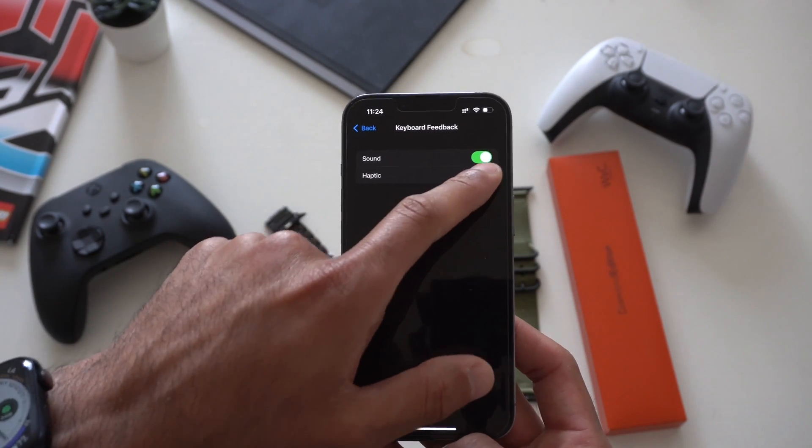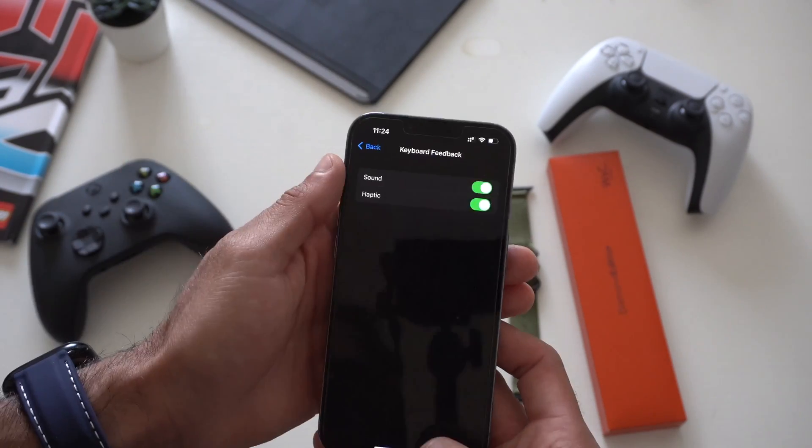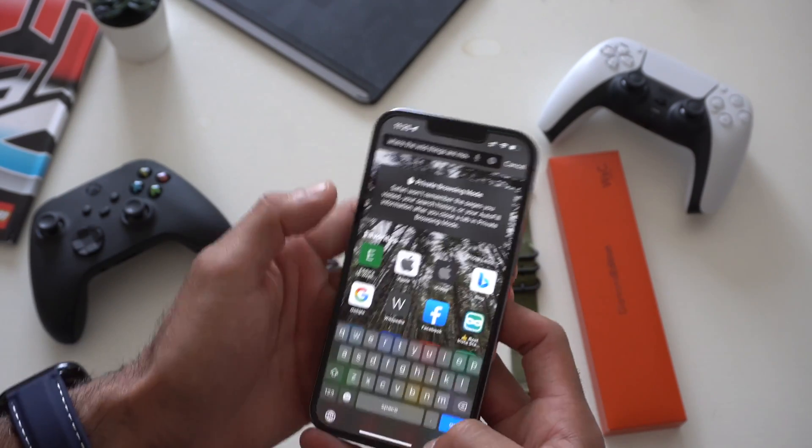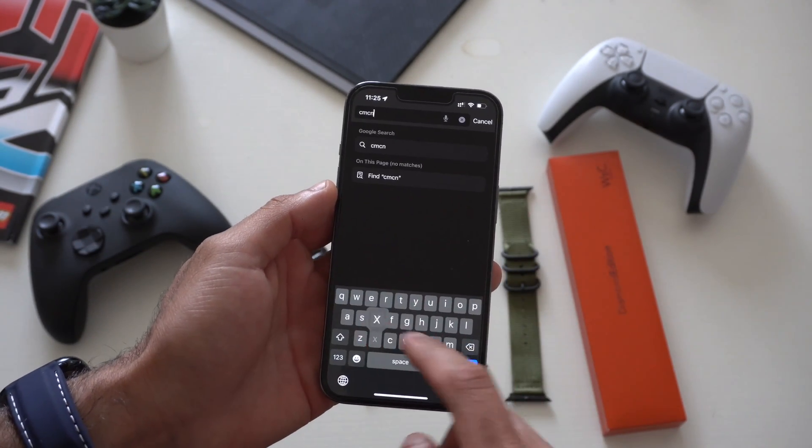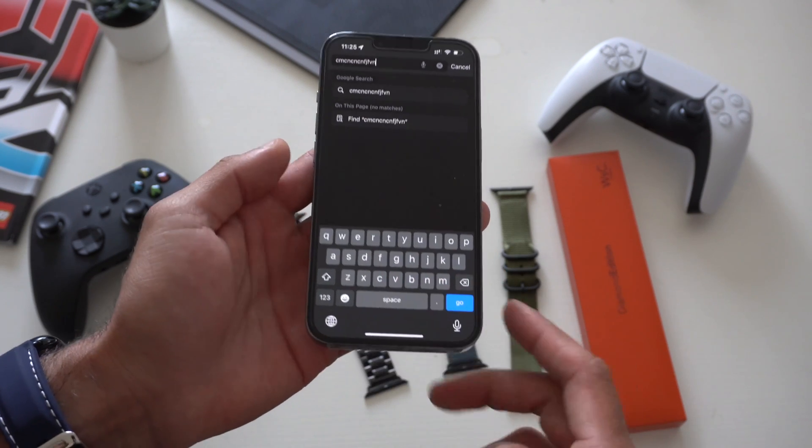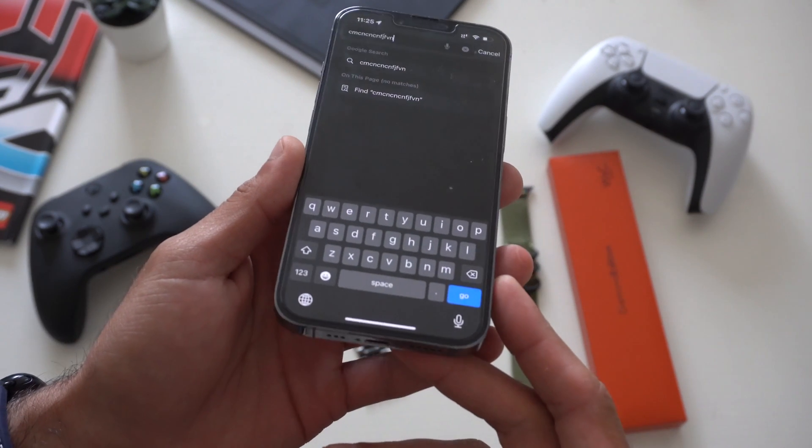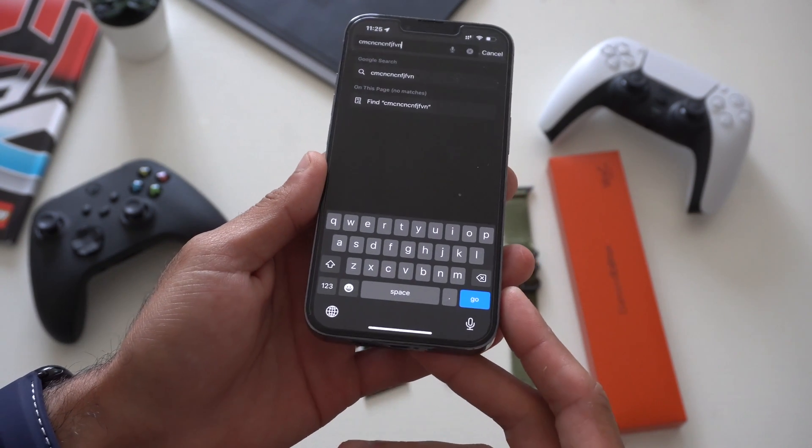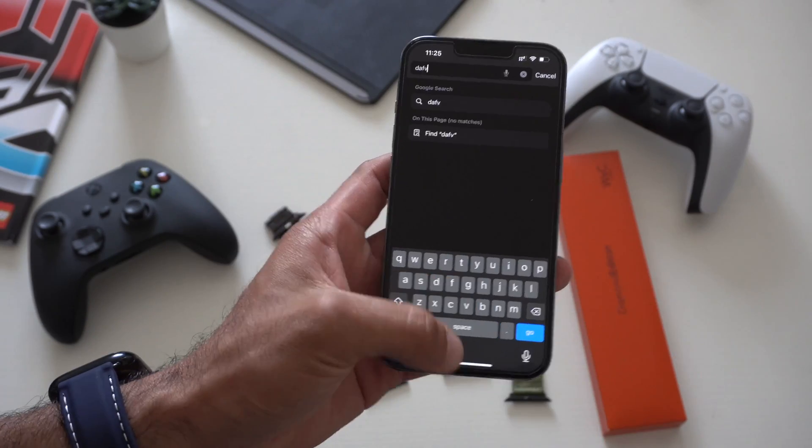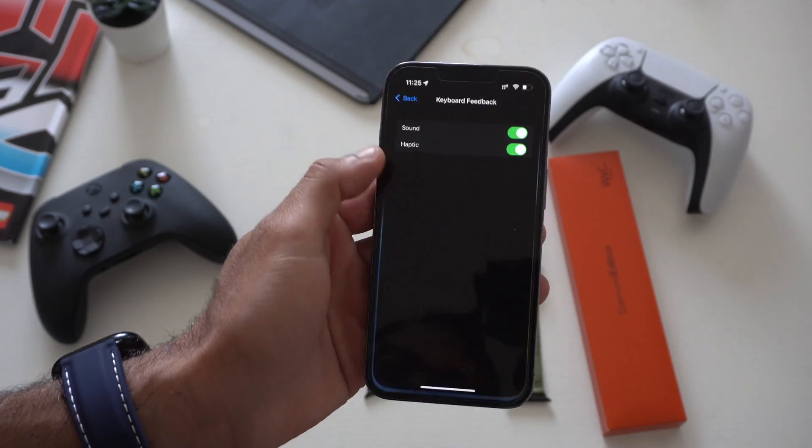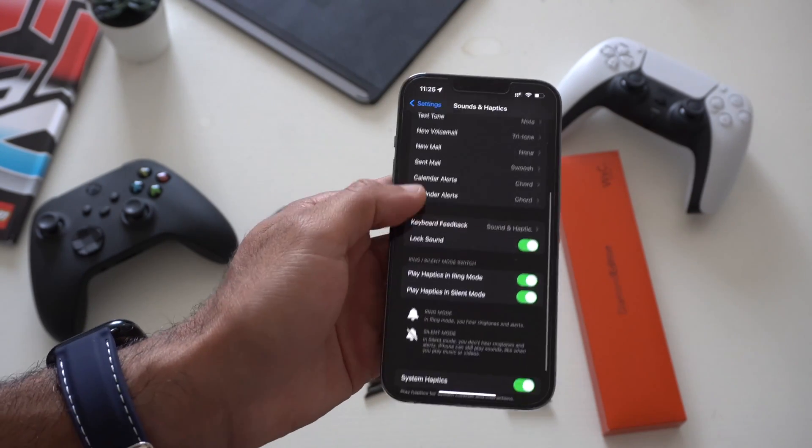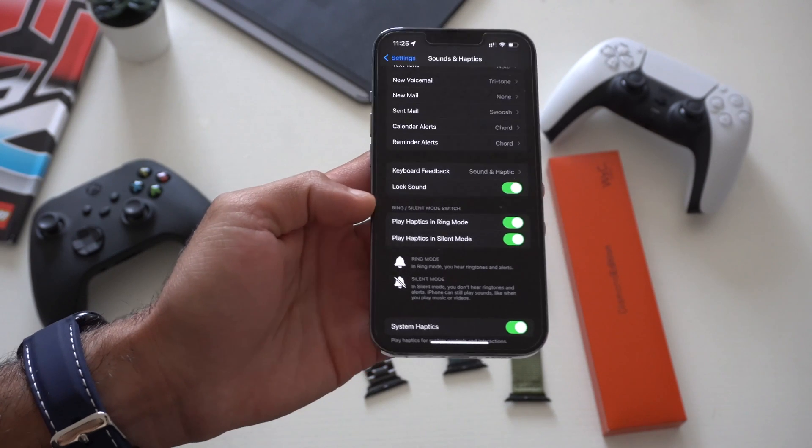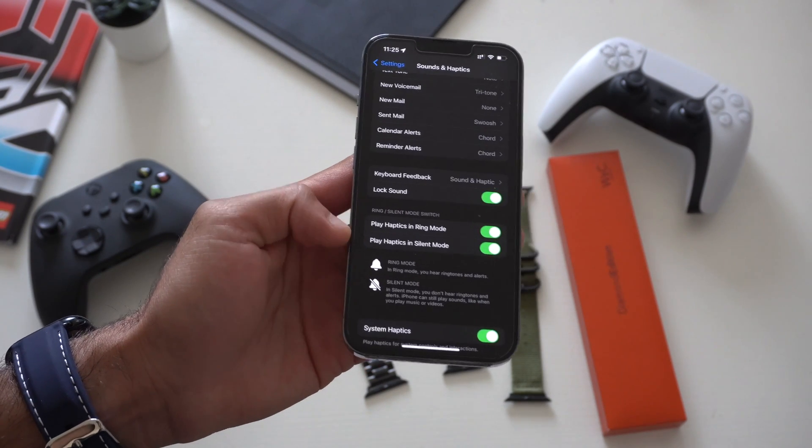Now whenever you launch something that requires you to type something like the Apple keyboard, you'll feel haptic feedback, which is quite nice. This way you know when a keyboard stroke is registered. And then if we quickly go back underneath here where it says ring/silent mode switch, you can decide if you want the silent mode to disable this or keep it enabled.